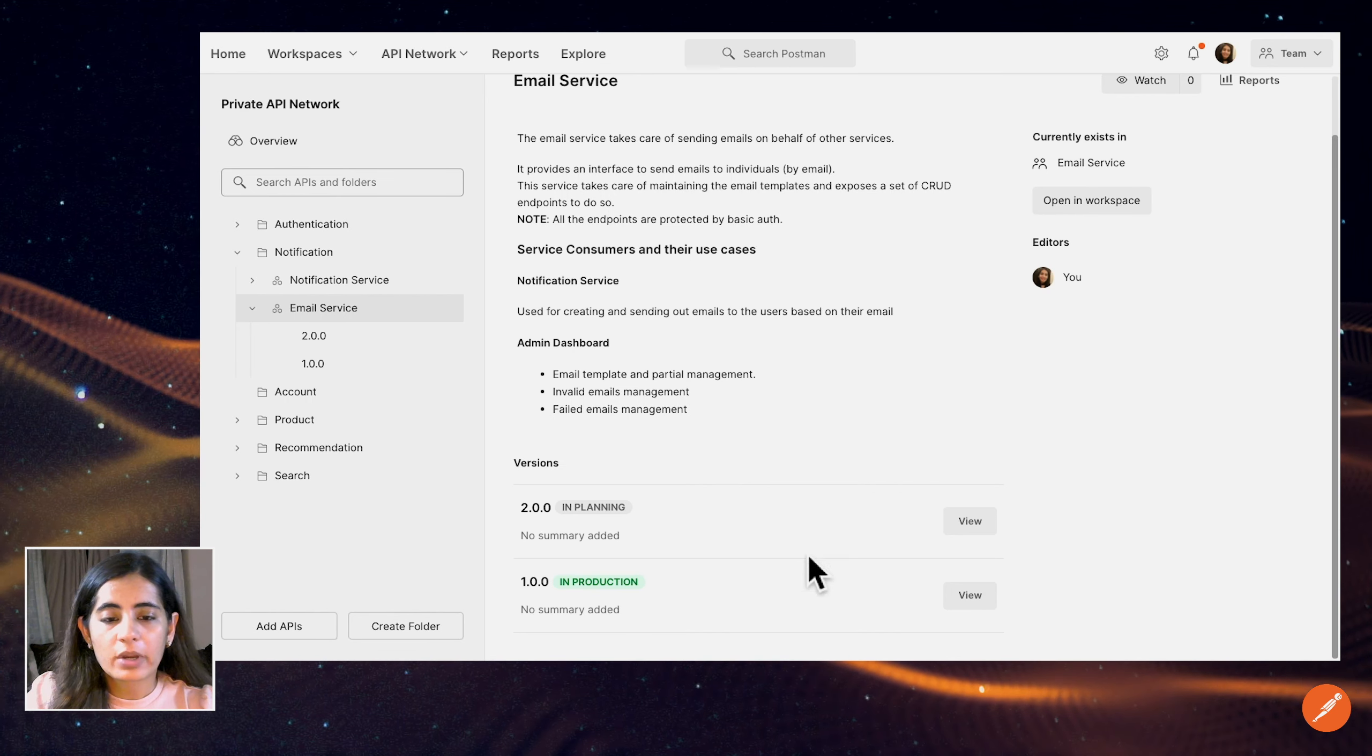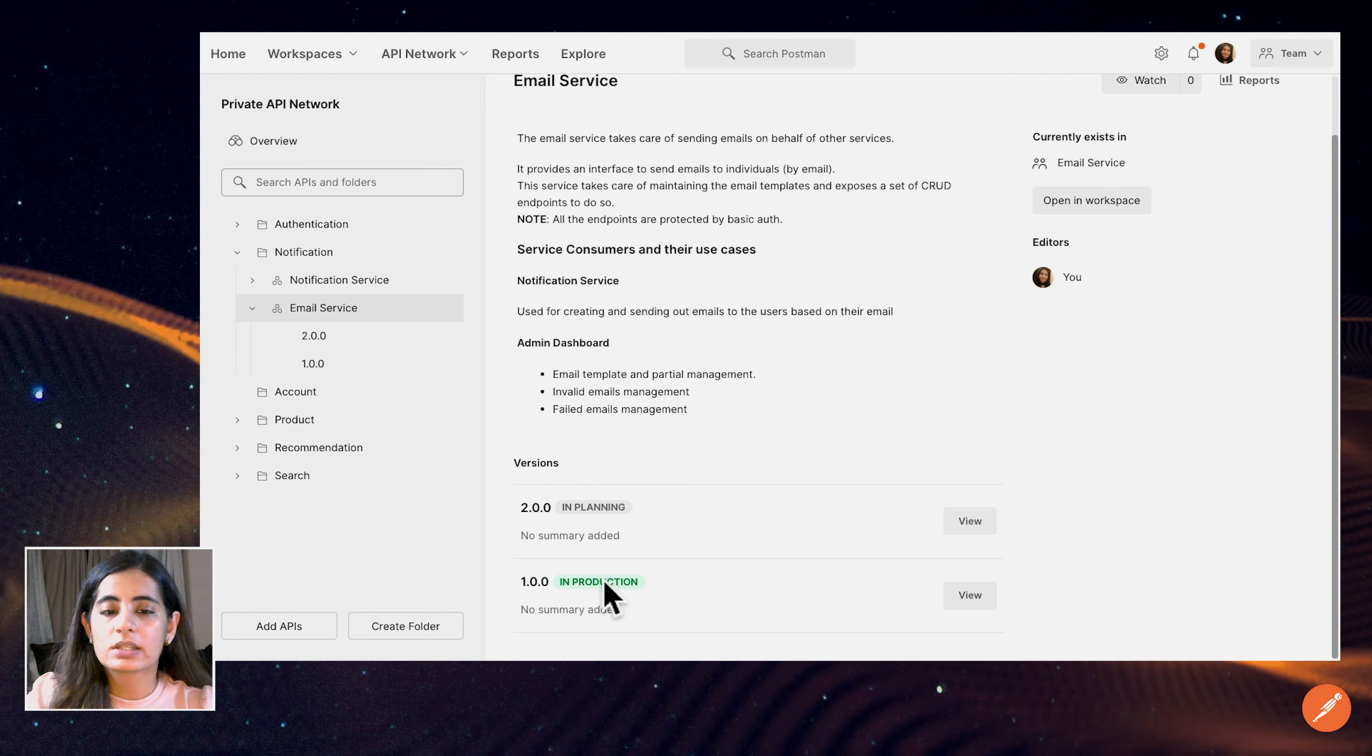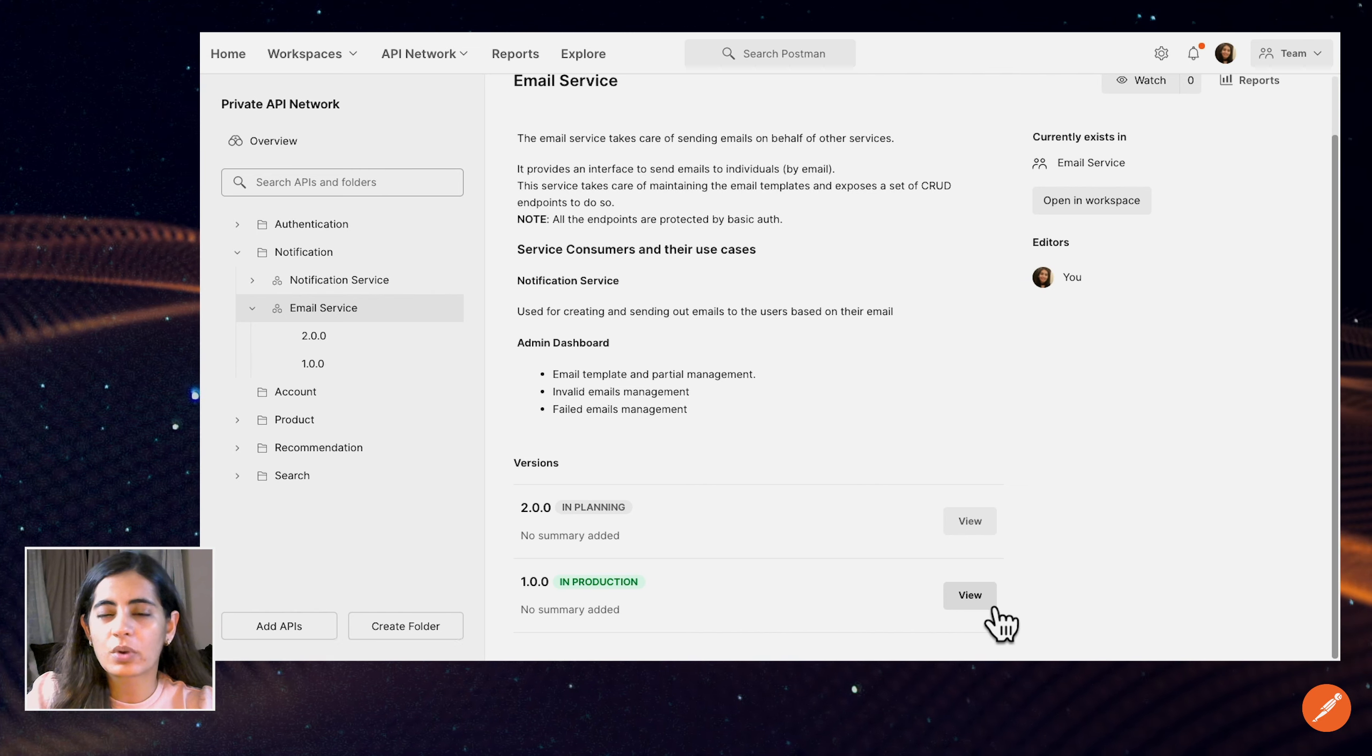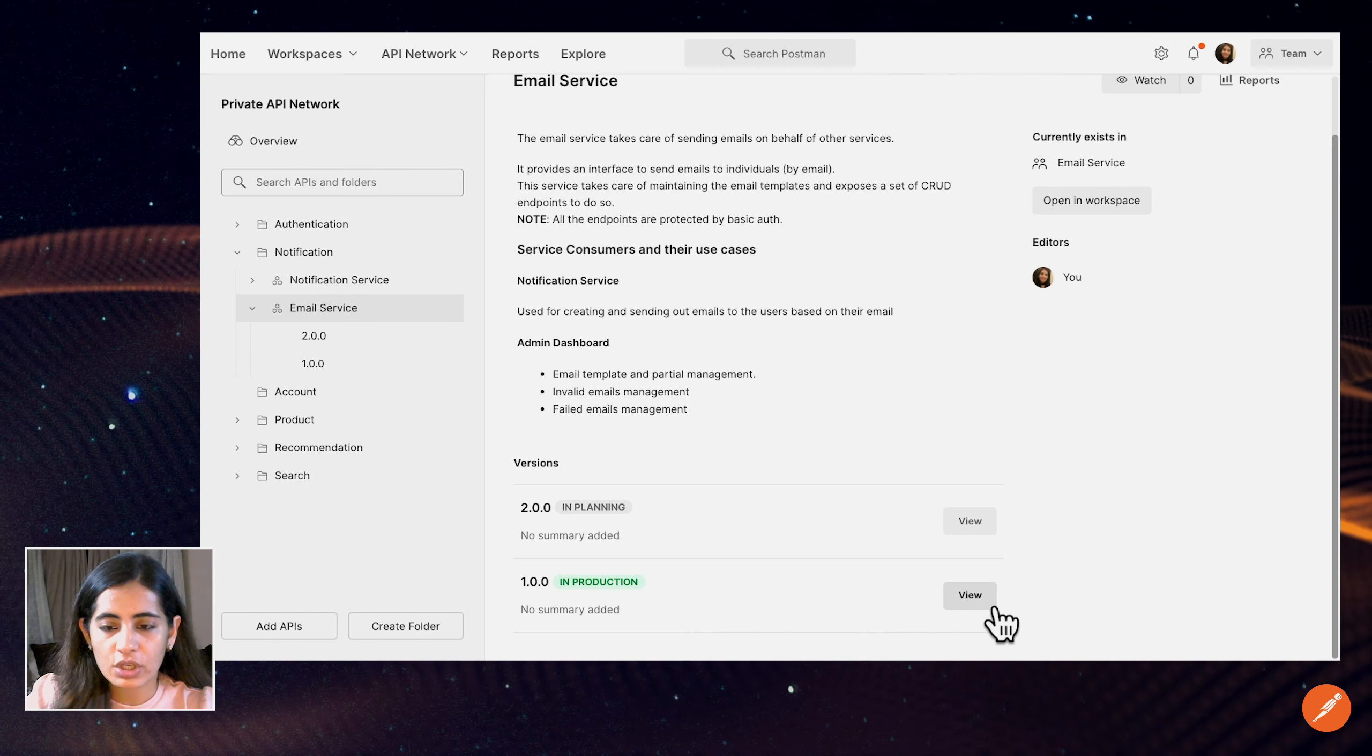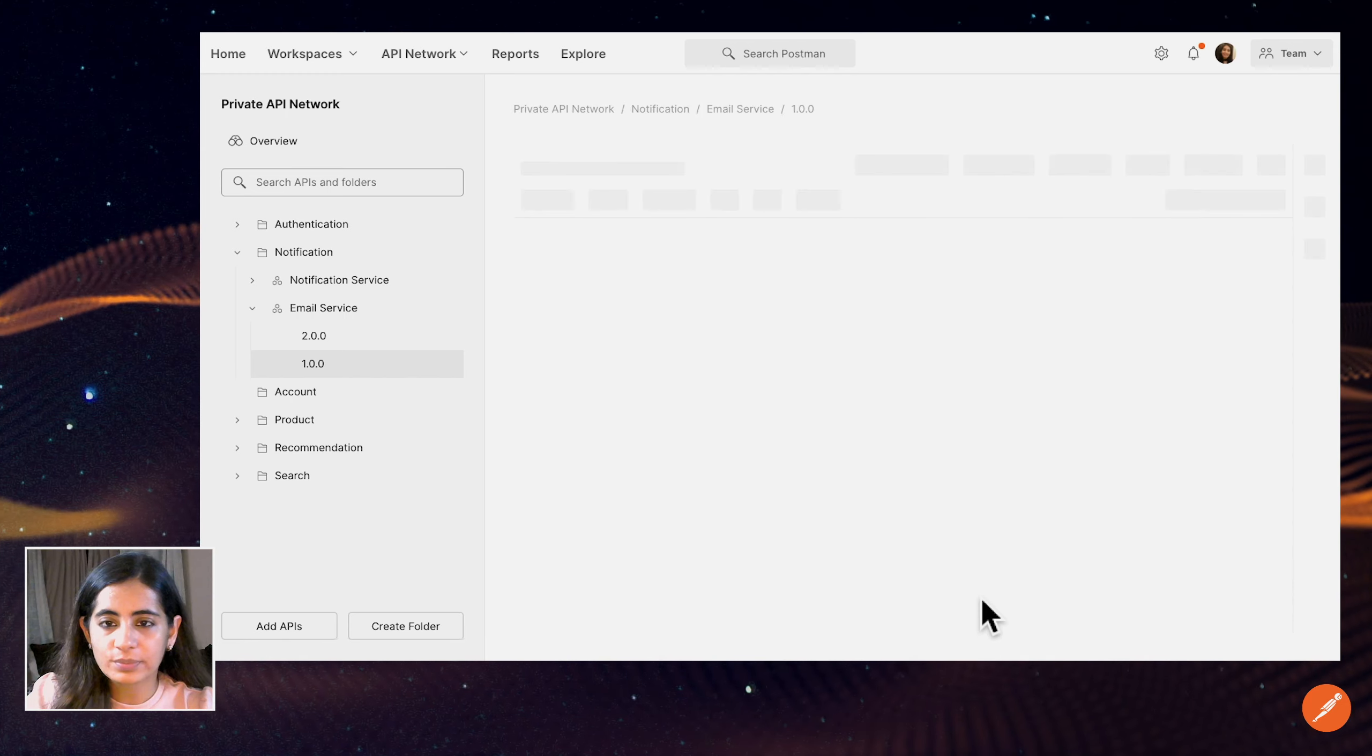What I'm going to do right now is choose the one that's in production because I don't want to use the API which is still in the planning stage. So let's just click on view.